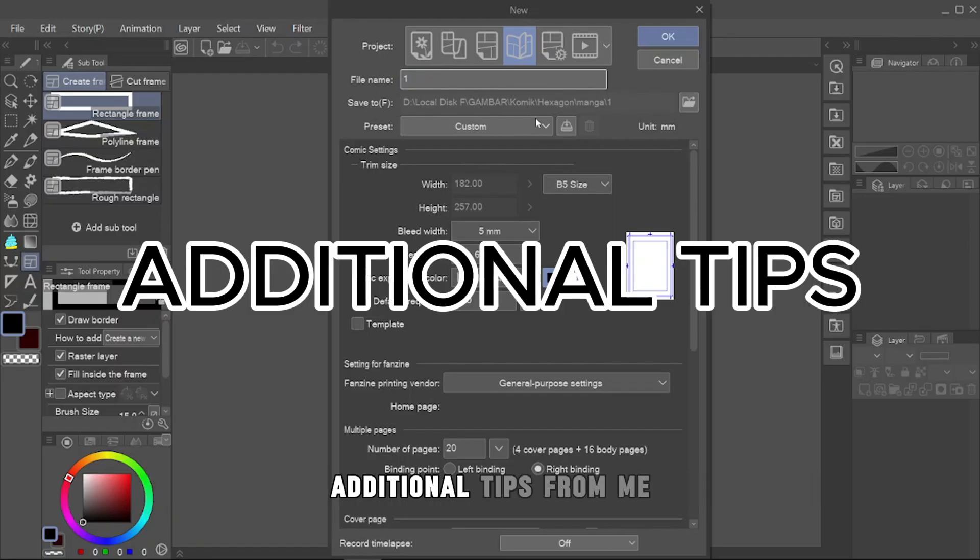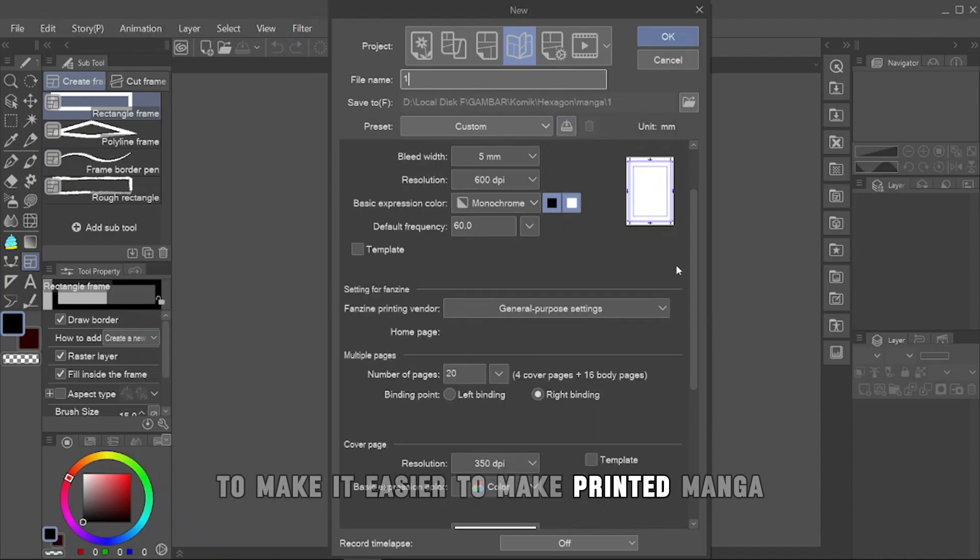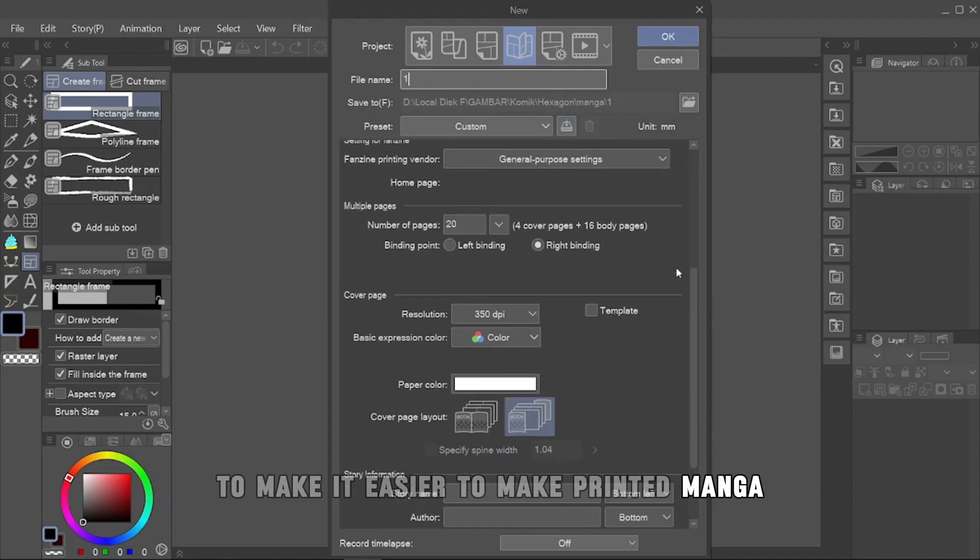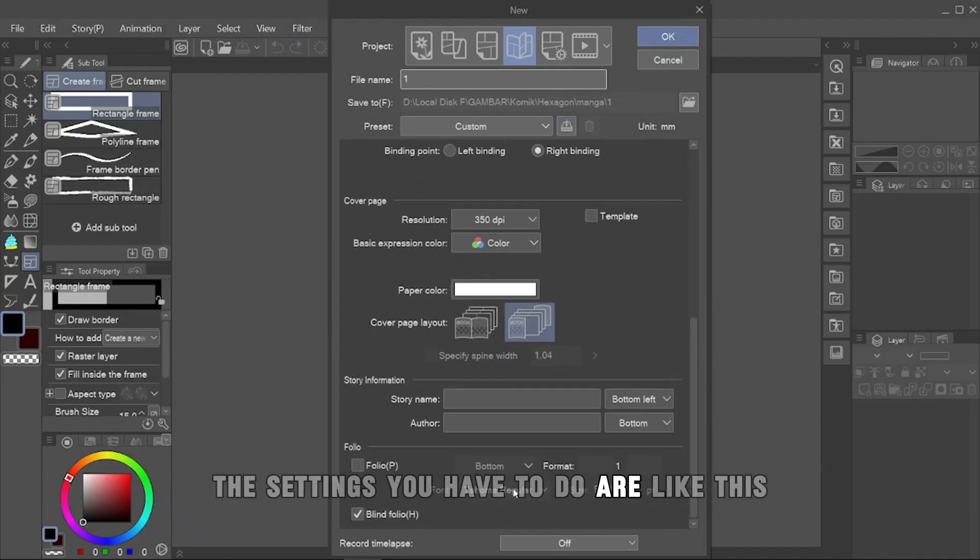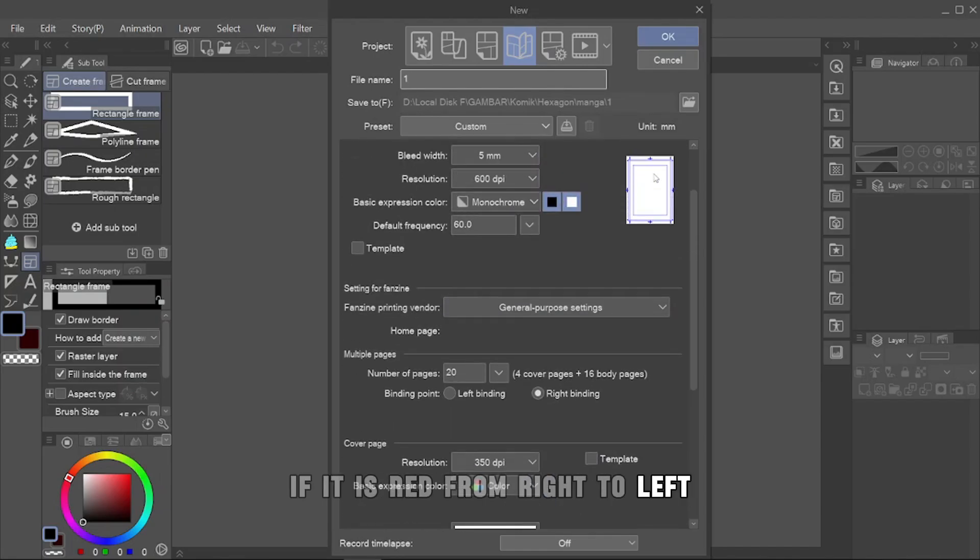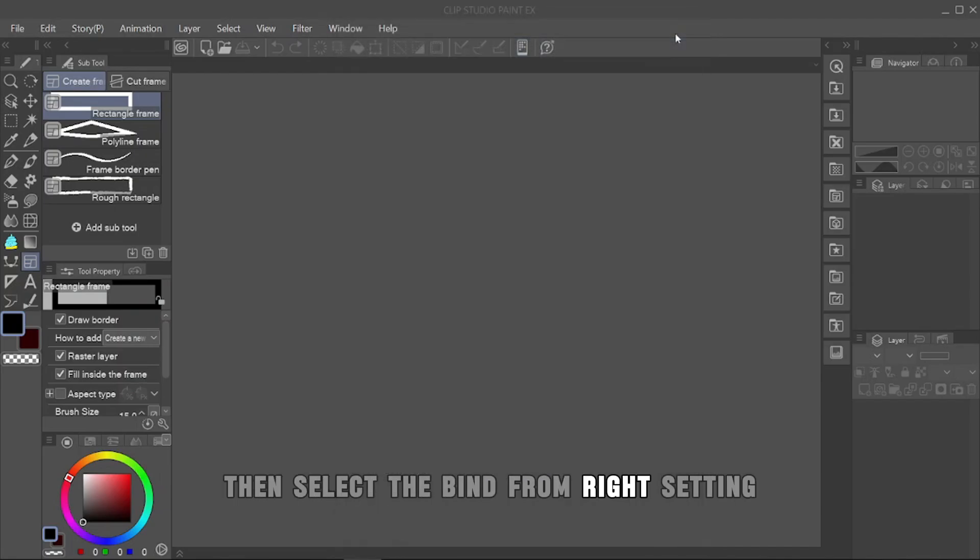Additional tips from me. To make it easier to make printed manga, the settings you have to do are like this. If it is read from right to left, then select the bind from right setting.